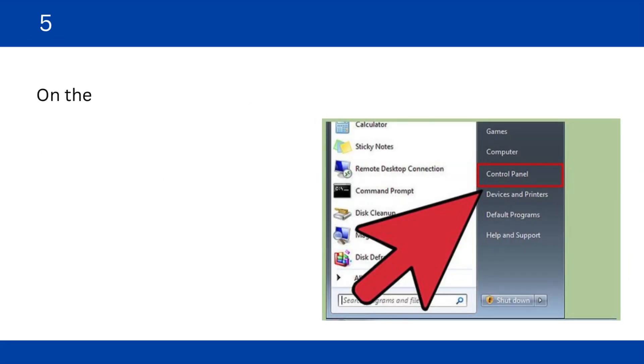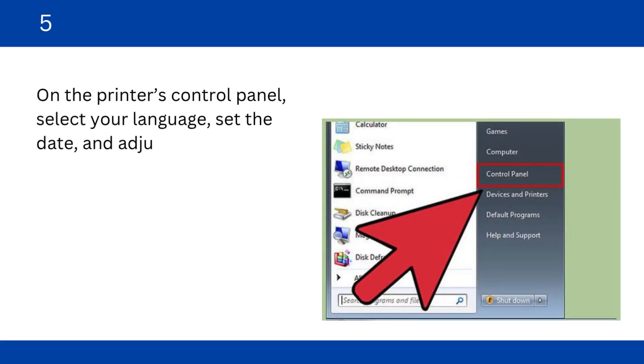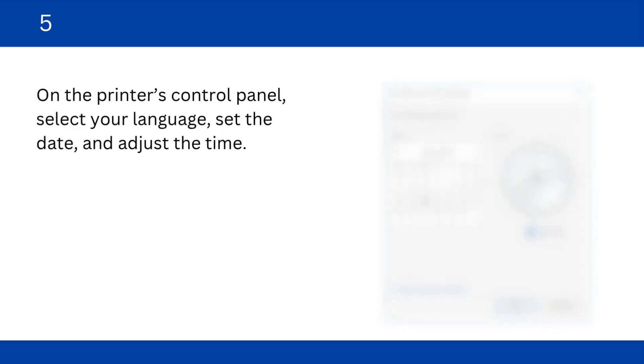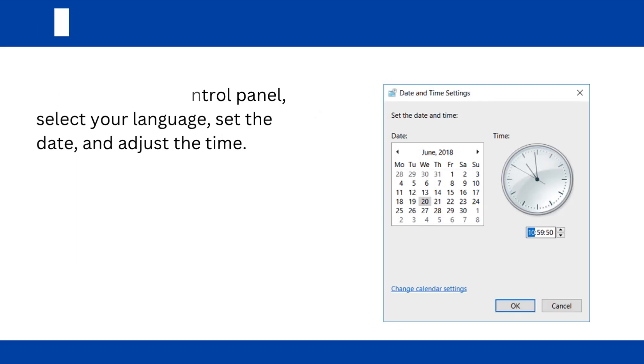On the printer's control panel, select your language, set the date, and adjust the time.